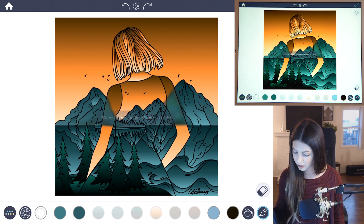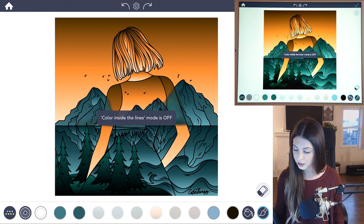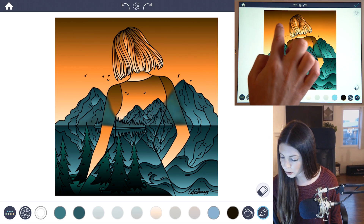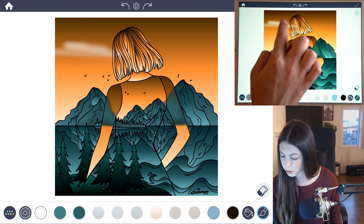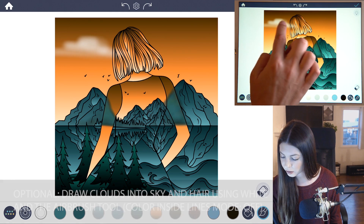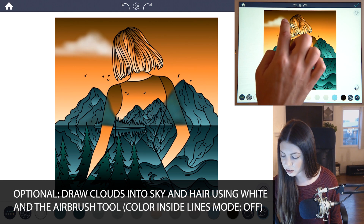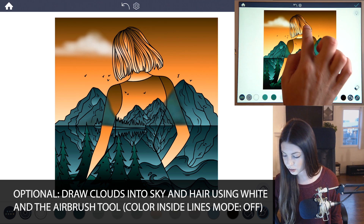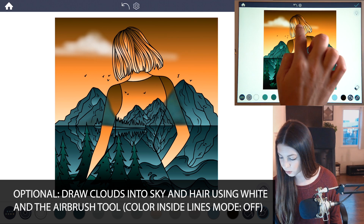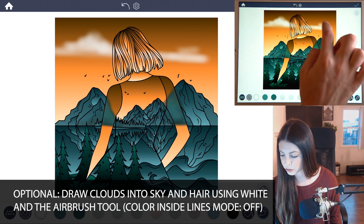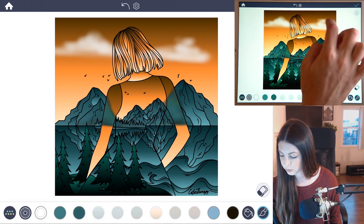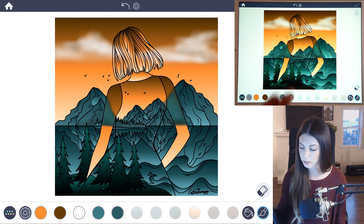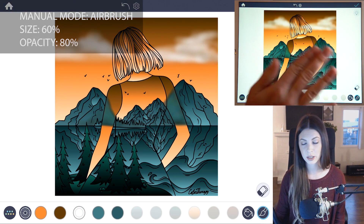Optionally you can add in some clouds into the sky if you want. To do that, set clearing inside the lines mode to off, and then just with the airbrush you can start to add in the clouds with the white color. You can add any details you want — this is gonna go through the head here so that's already going to begin to make it start to look translucent.